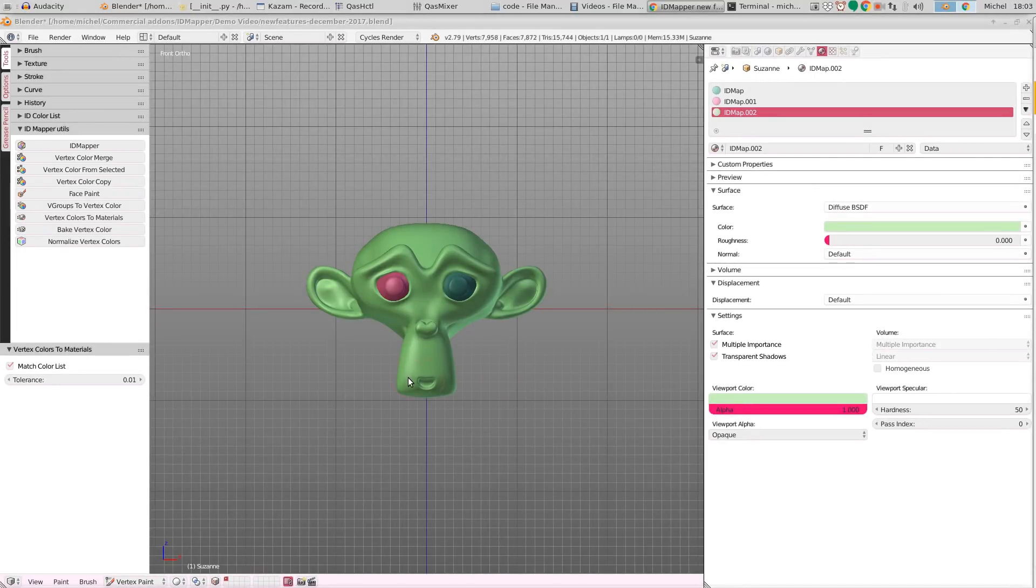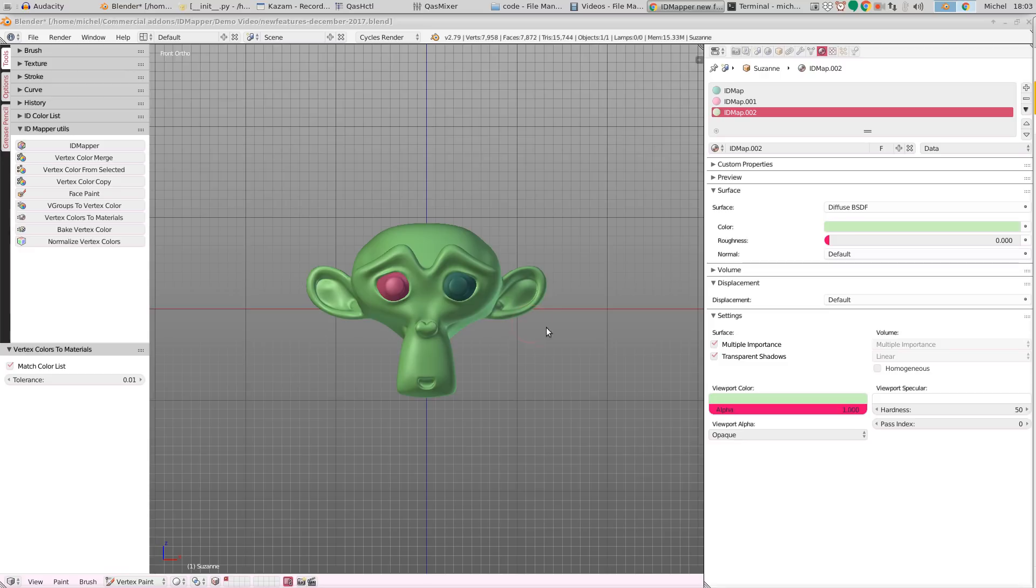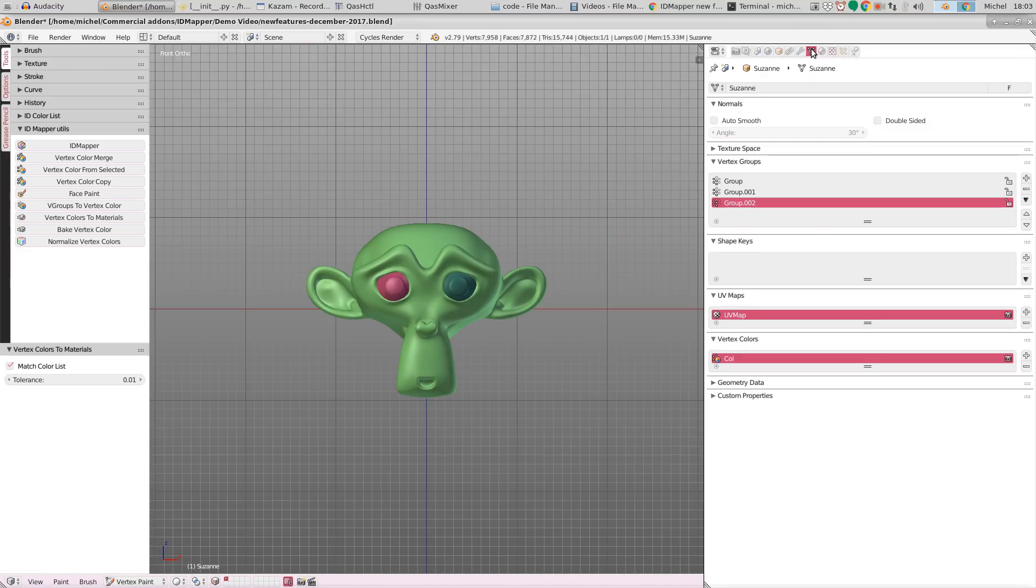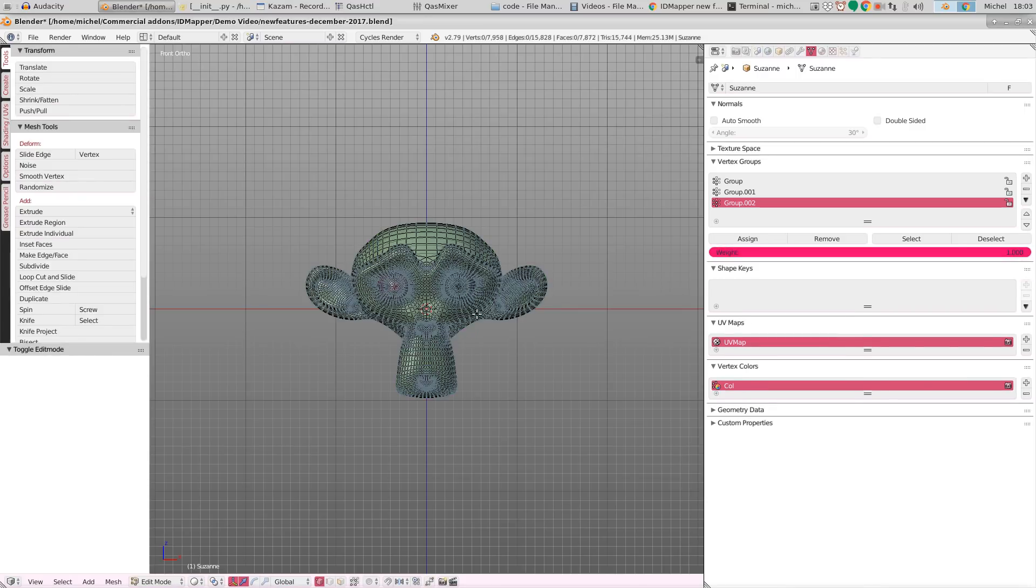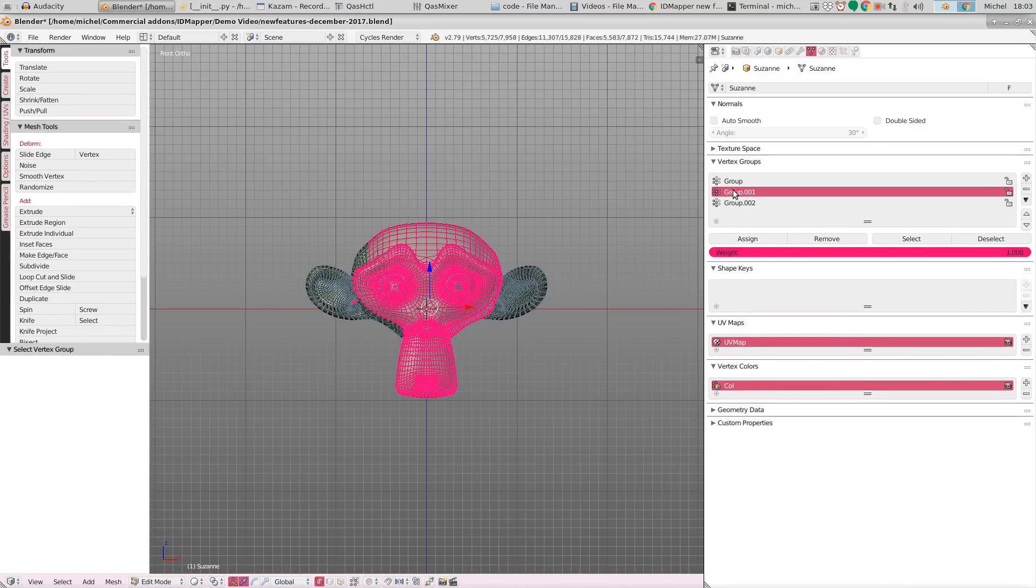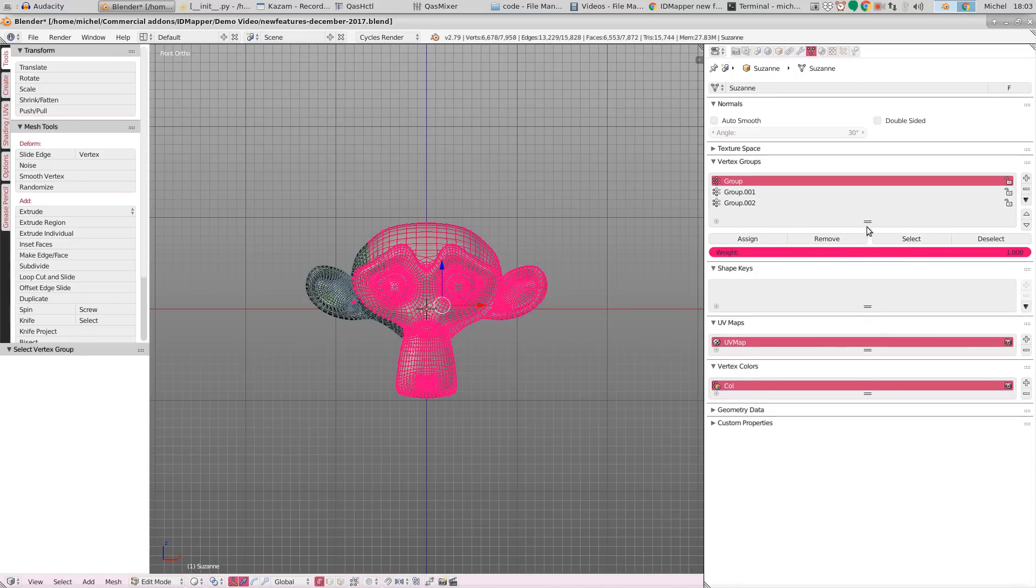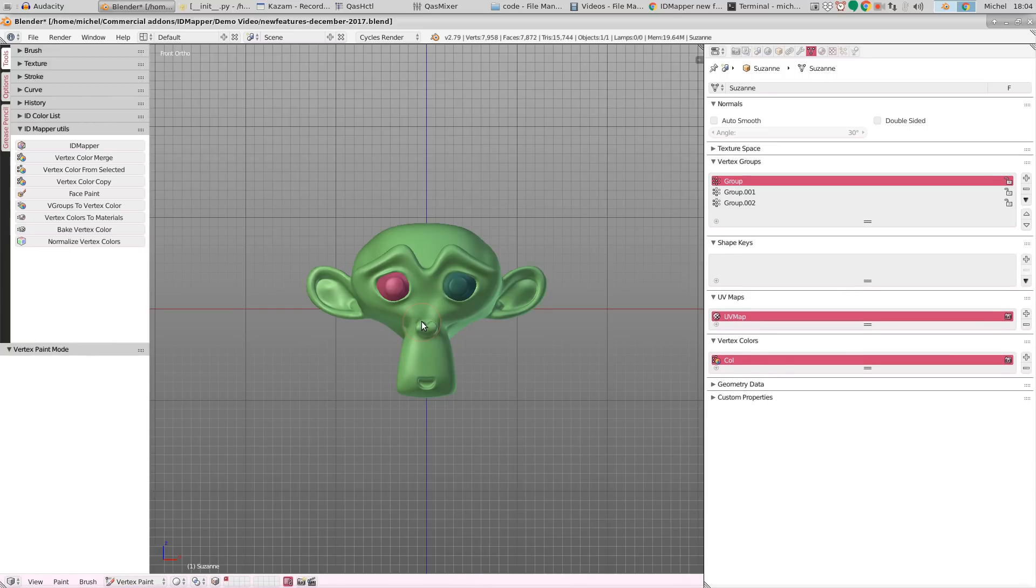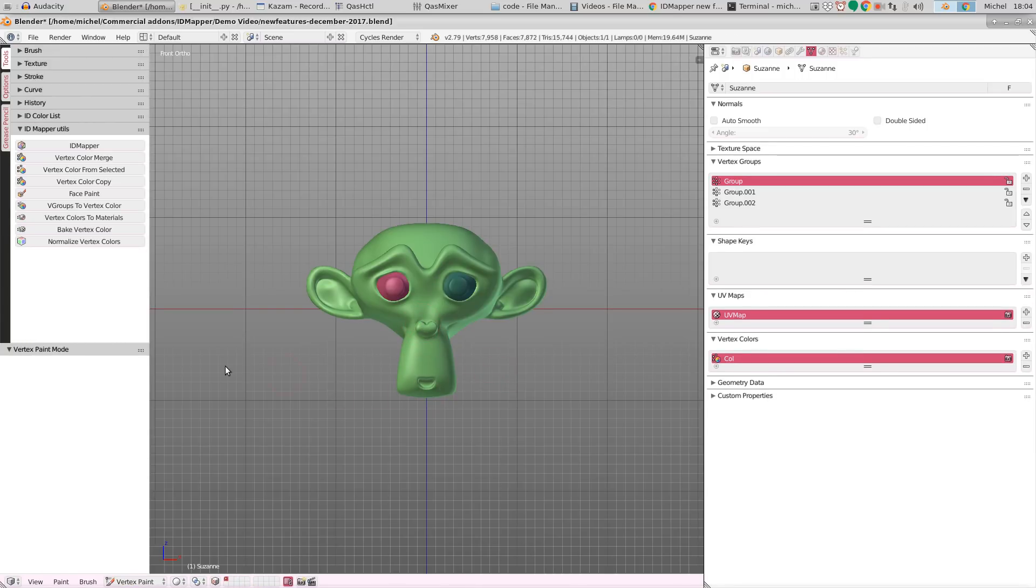It is also now possible to create vertex colors based on vertex membership of weight groups. So if we go to Suzanne's mesh and change to edit mode, we can actually see that we've created a couple of vertex groups that we can use as an example. We change back to vertex color mode, vertex paint mode.